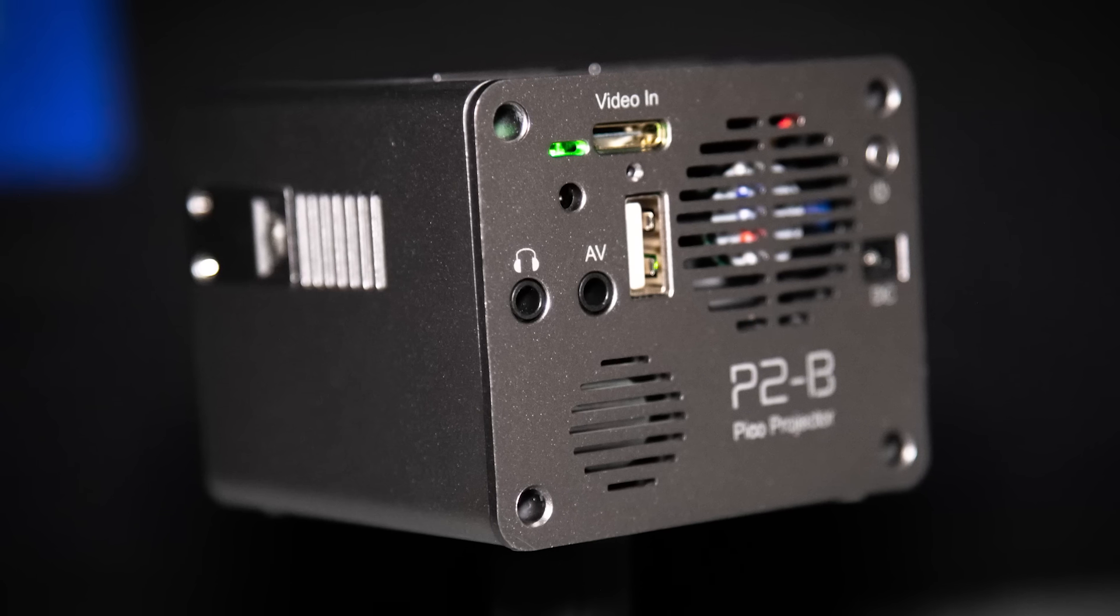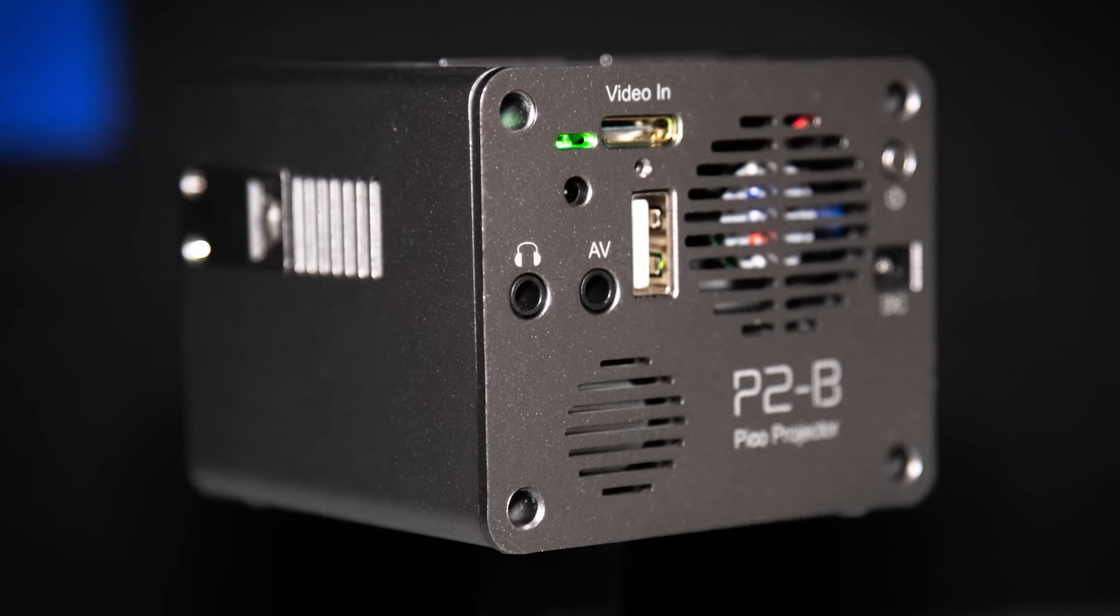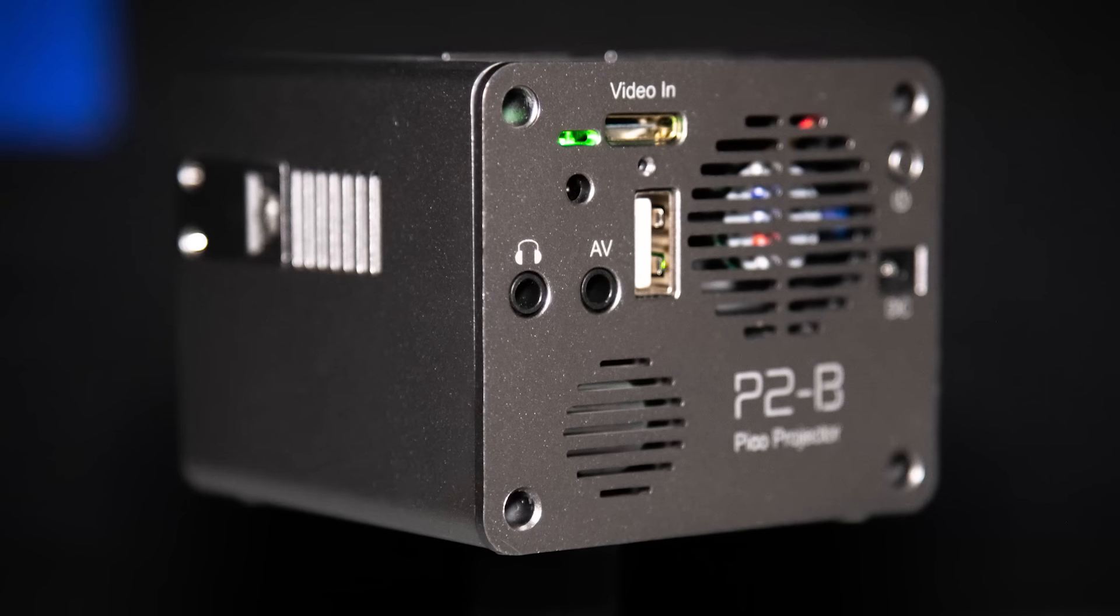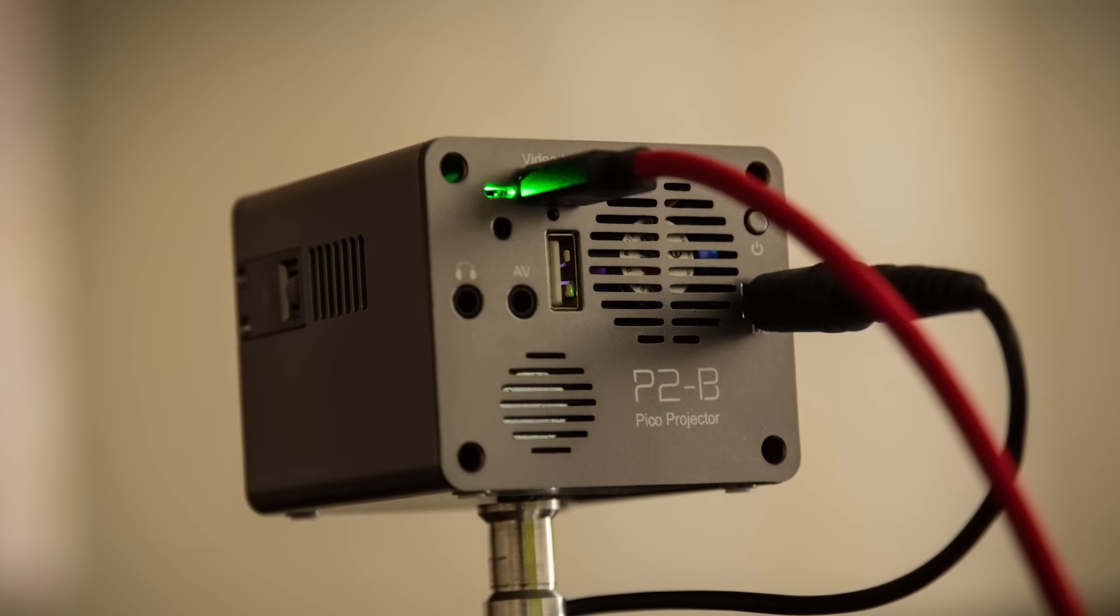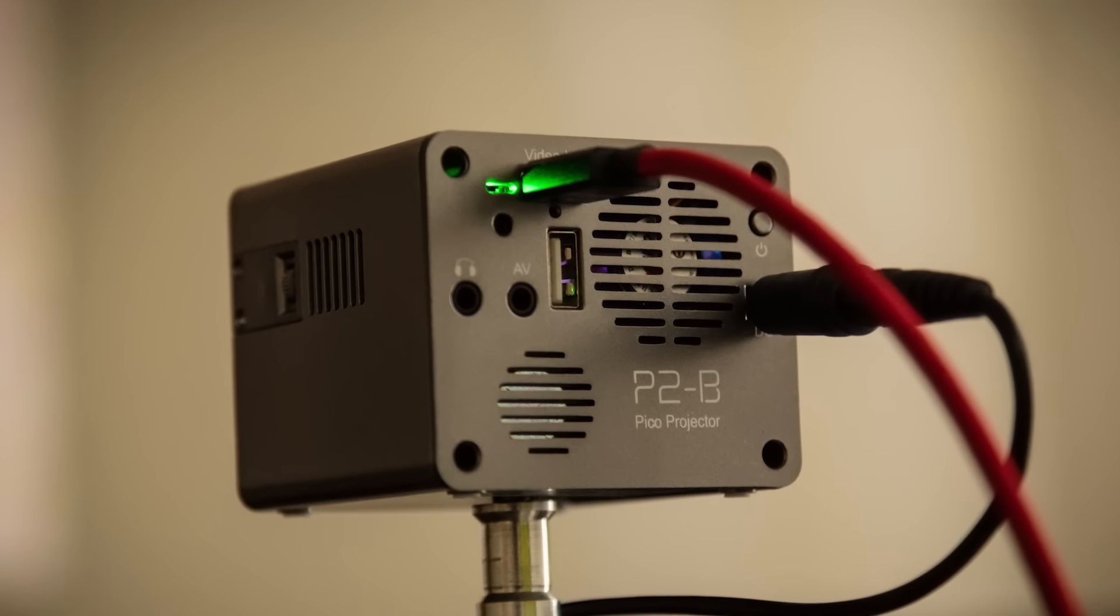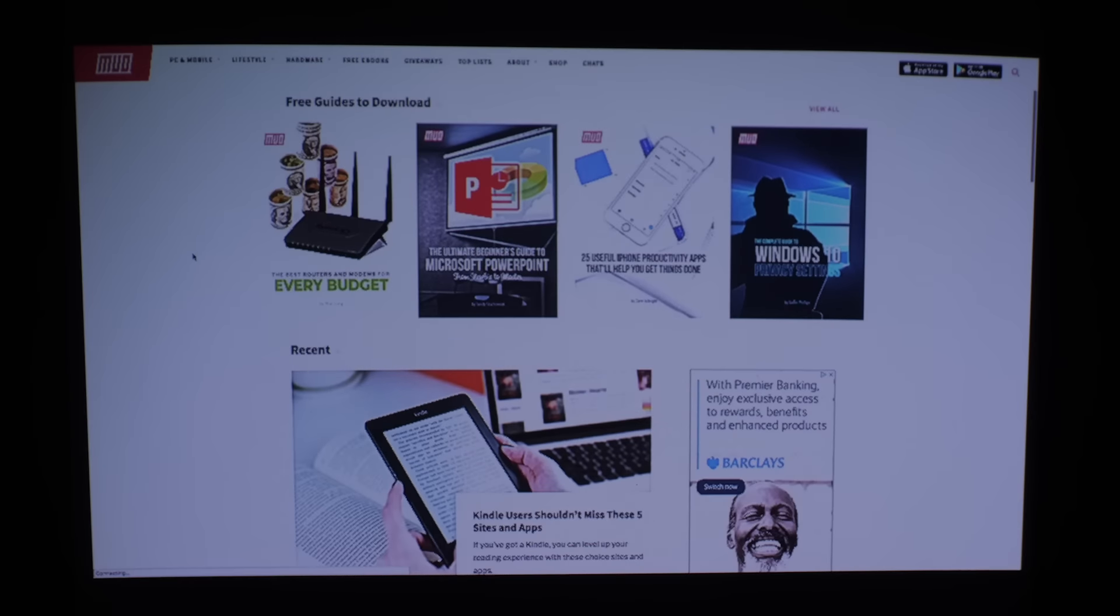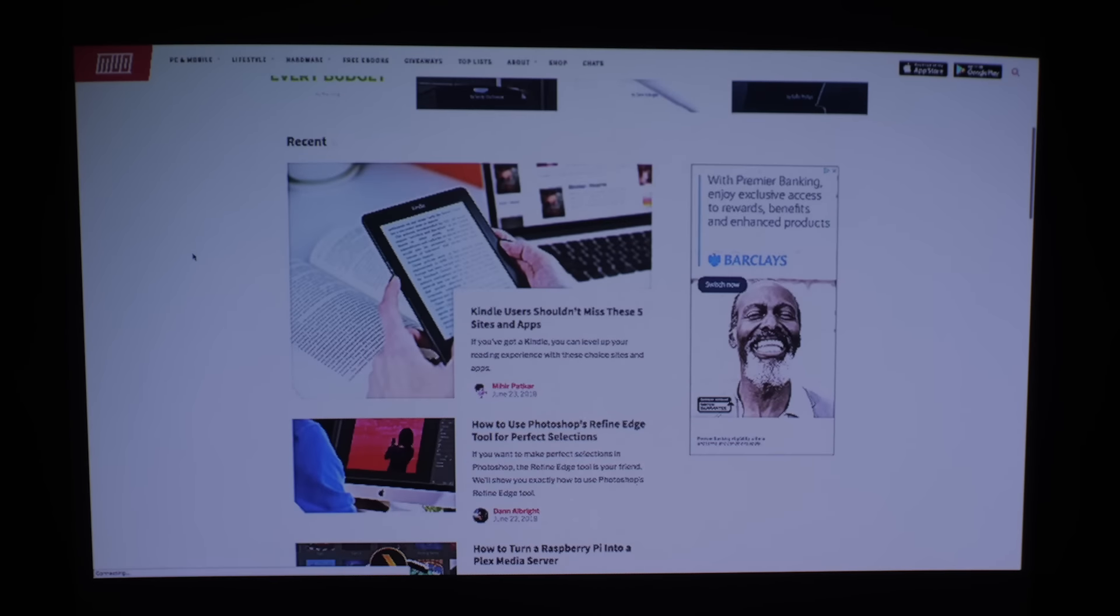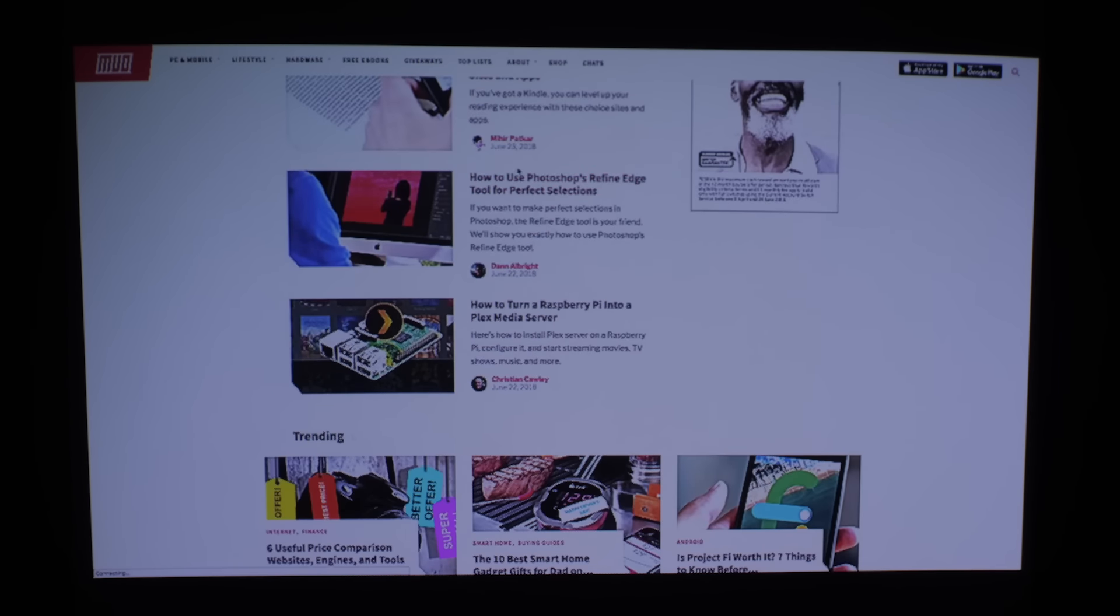The P2B has a large number of features for a Pico Projector, the most notable of which is the mini HDMI input. It would be really cool to see a full-size HDMI port, but the fact that you get one at all is amazing, especially given the $180 price.